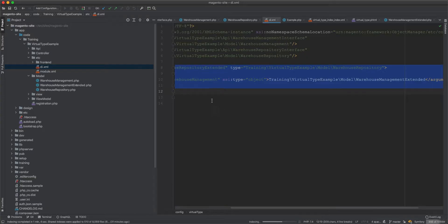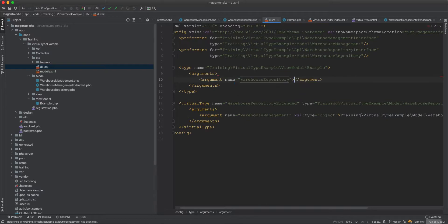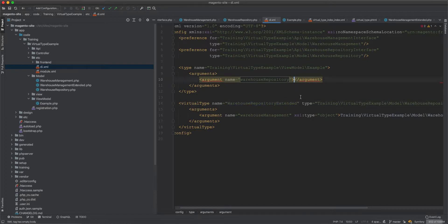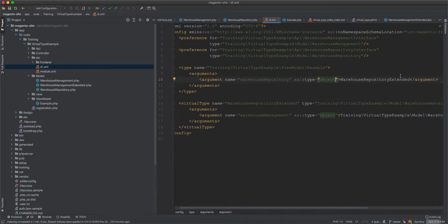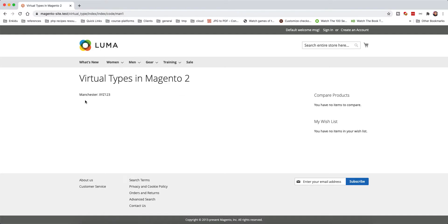The virtual type is created but not yet used. To use it, we create a type entry for the Example view model. In its arguments, we set the warehouseRepository argument to WarehouseRepositoryExtended as an object, so Magento injects the virtual type instead of the original repository.